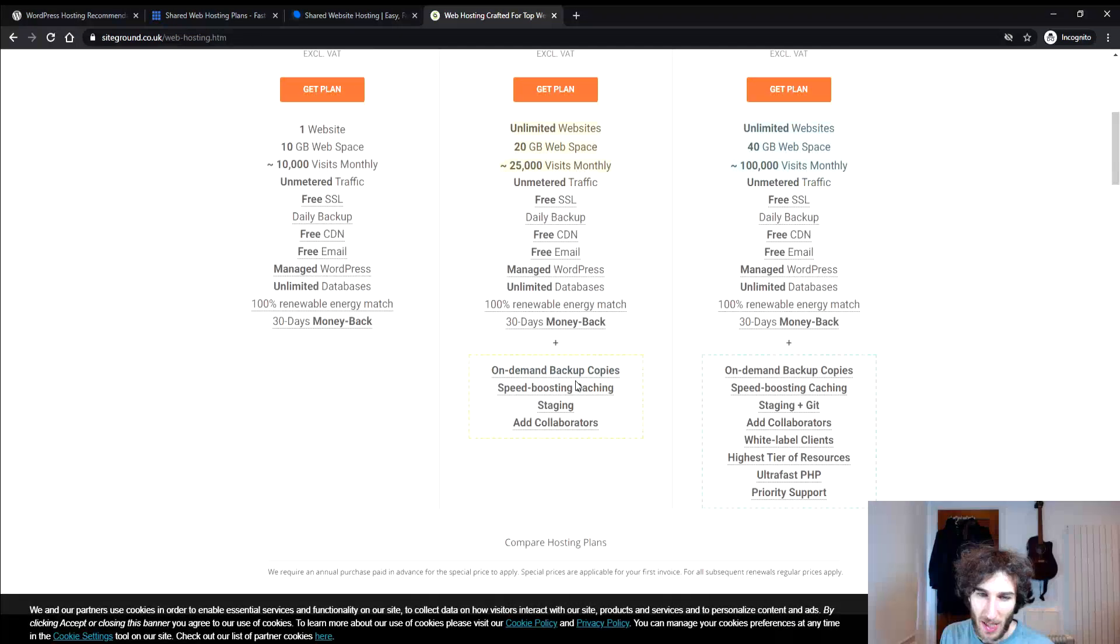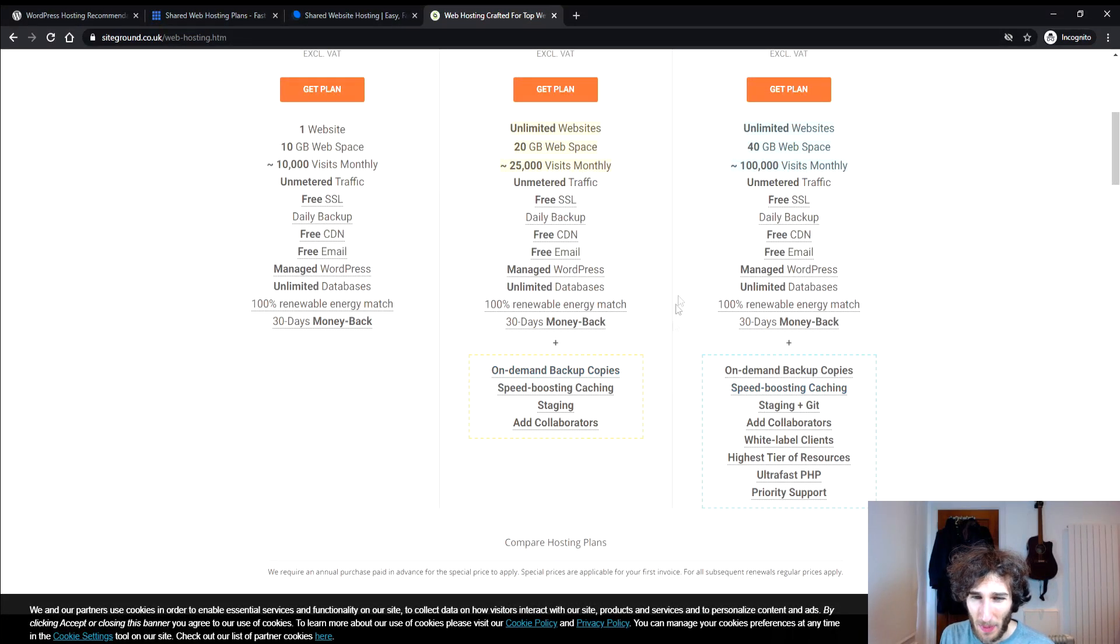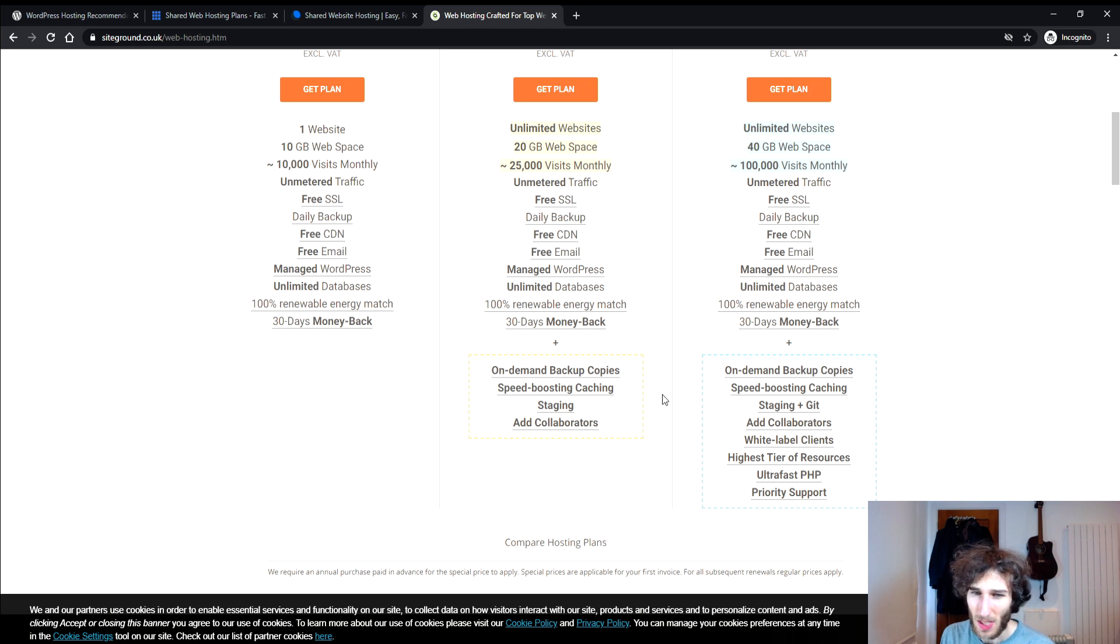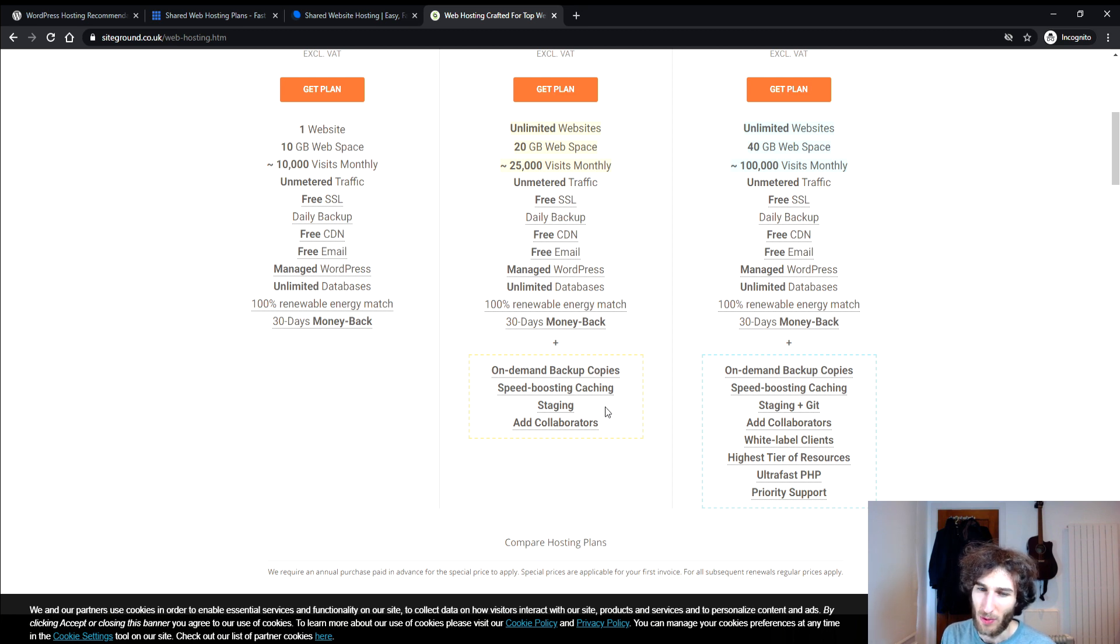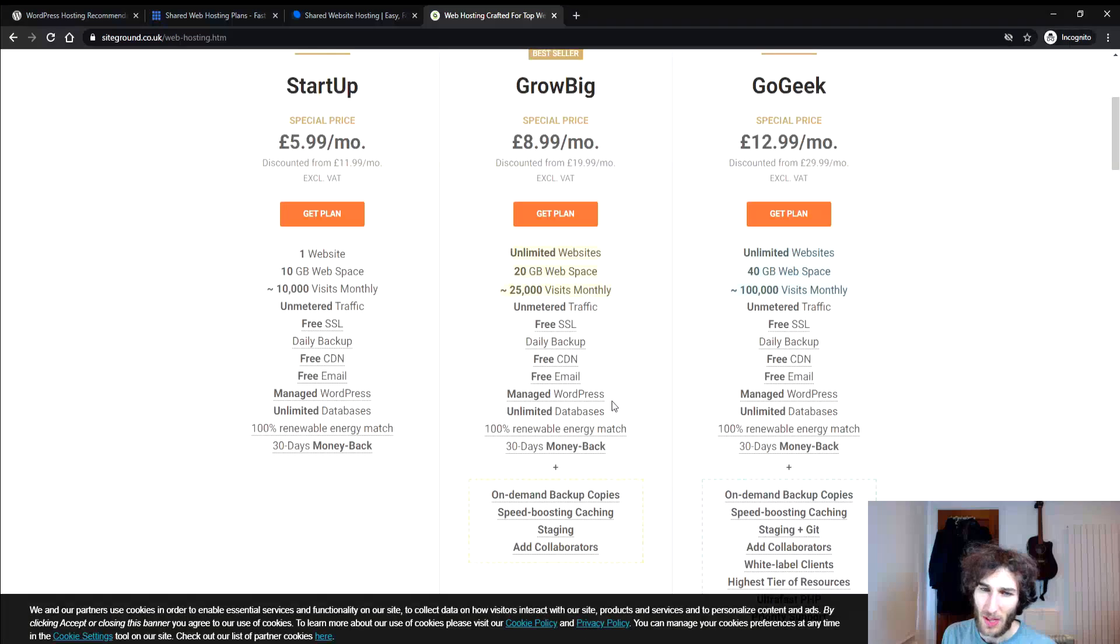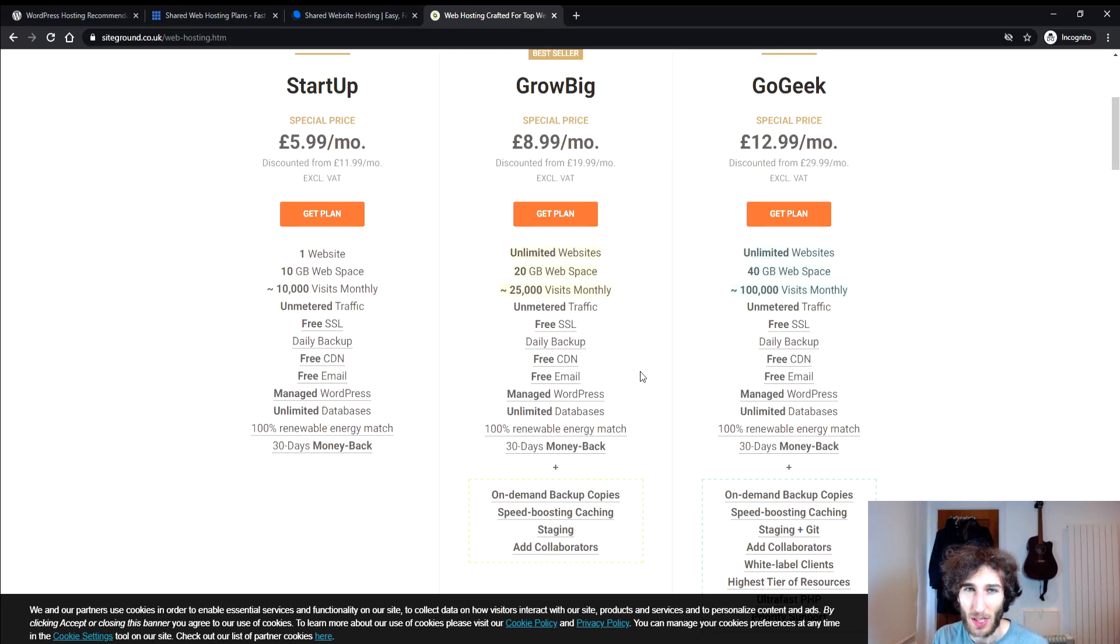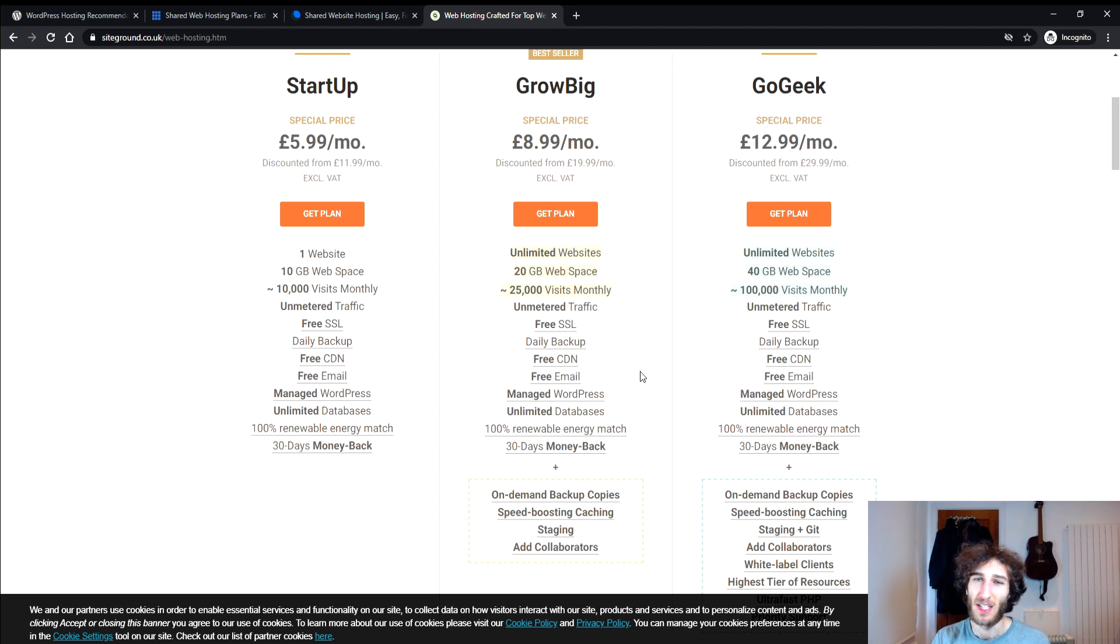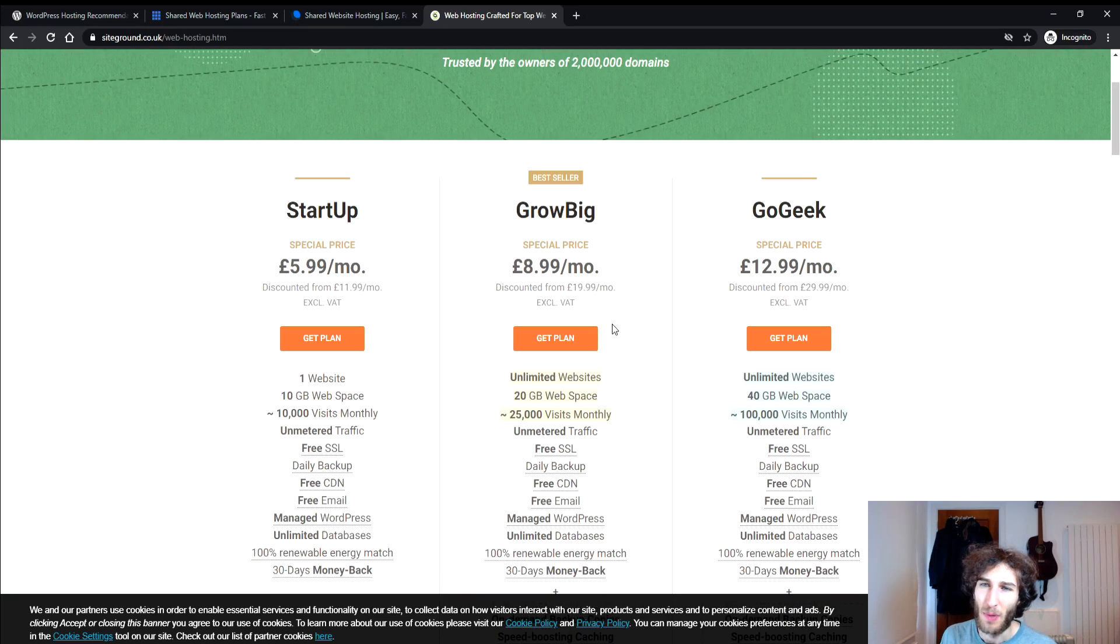But with this the extra things that you get is obviously more traffic. Monthly plus you're going to be getting things like on-demand backup copies, you'll get some better speed boosting cache and you get staging as well so you can make kind of edits and test them out before they go live on your sites. And this is something that I would recommend personally if you are starting with blogging or you want to start doing some affiliate websites and things like that and you want to test different things out. This will probably be the one that gives you the most freedom.